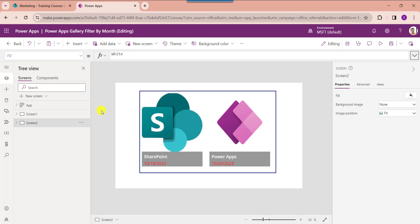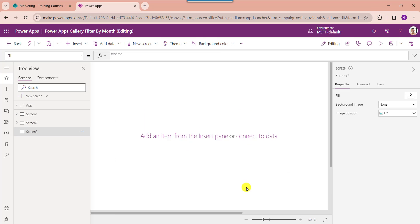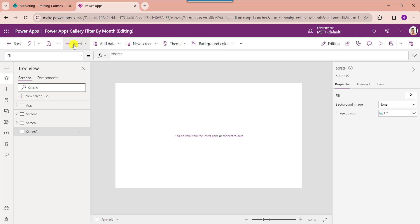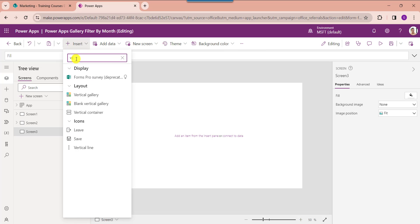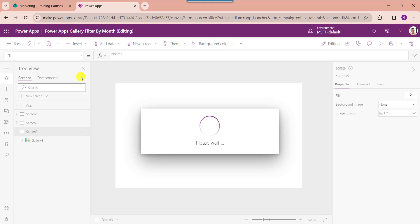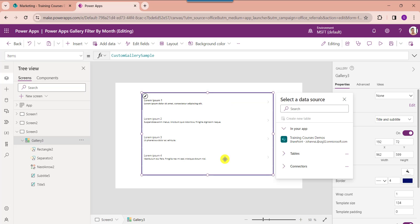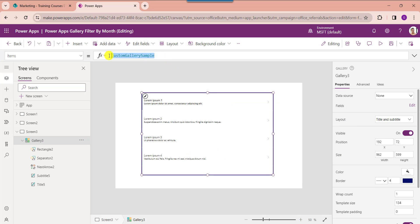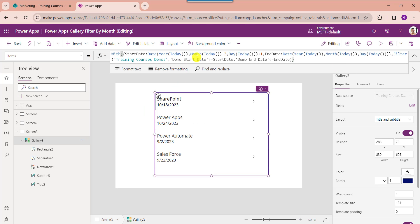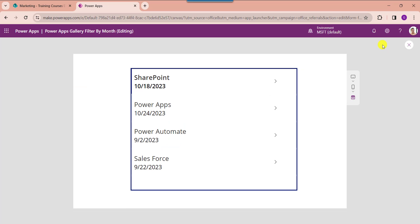Finally, I will show you how to filter a PowerApps gallery by the last three months. Insert another blank screen, add a gallery control, and set its Items property. The Month function gets the current month, and minus three refers to the previous three months. Click Preview. The gallery will filter and display each record from the SharePoint Online list based on the last three months.